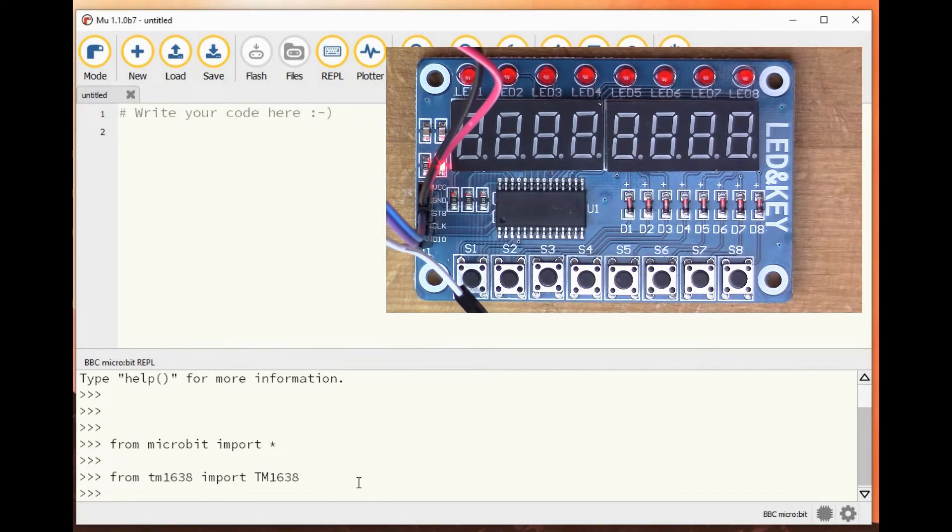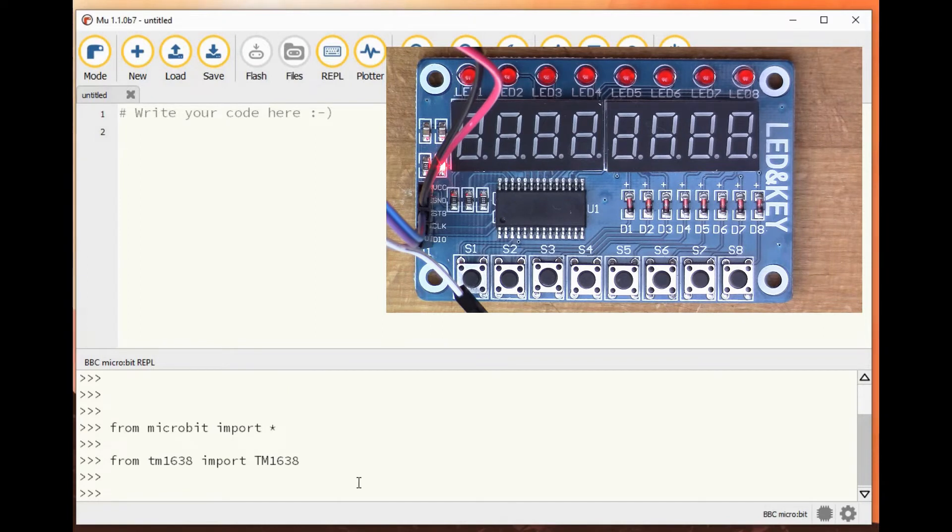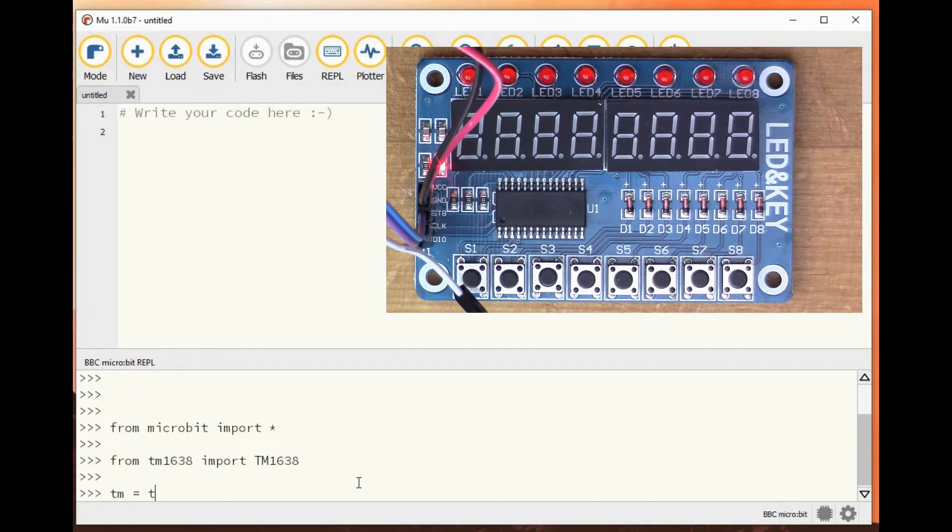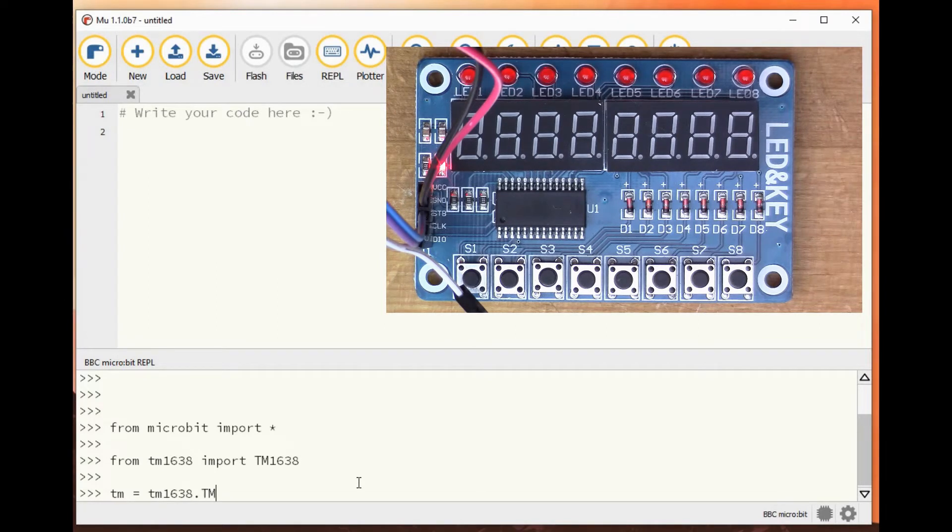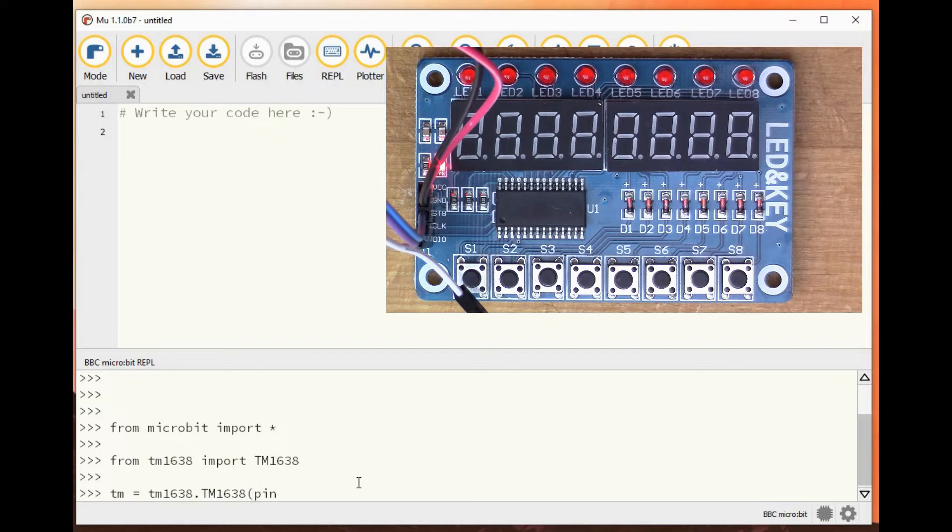So when you create an object of that class, you can access this display. If we go through some of the examples from Mike's original readme, first of all, we have to define our object.